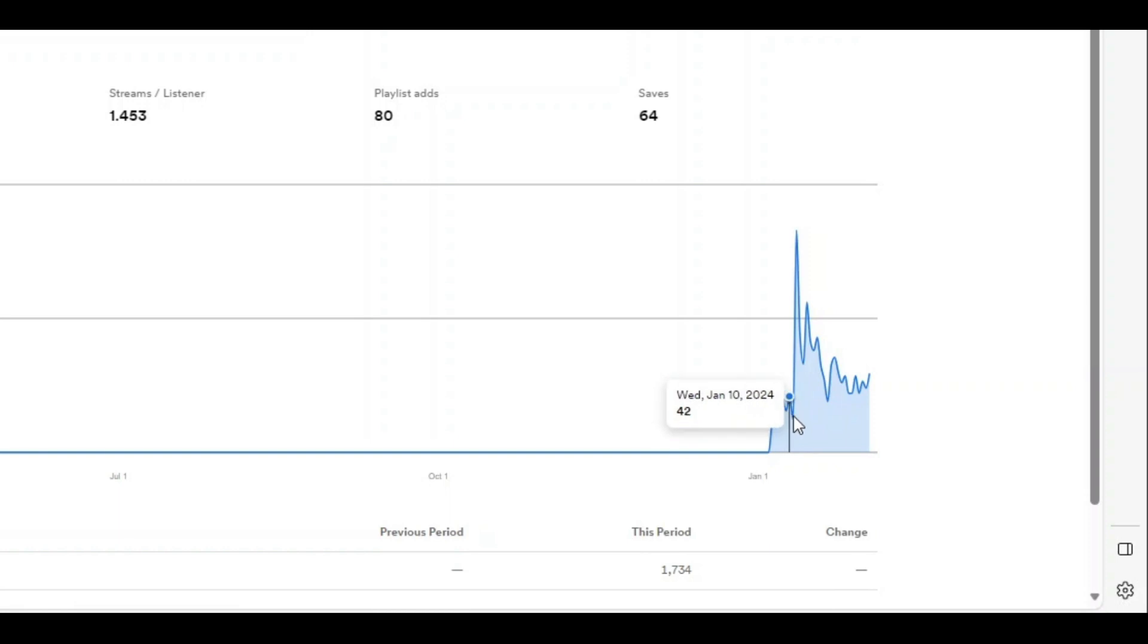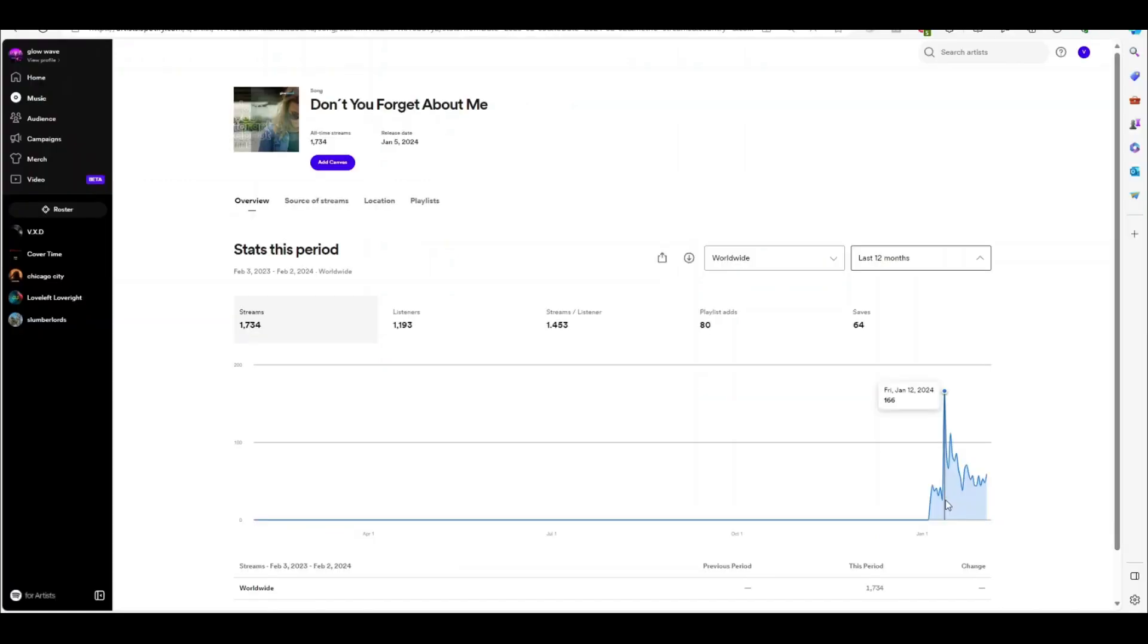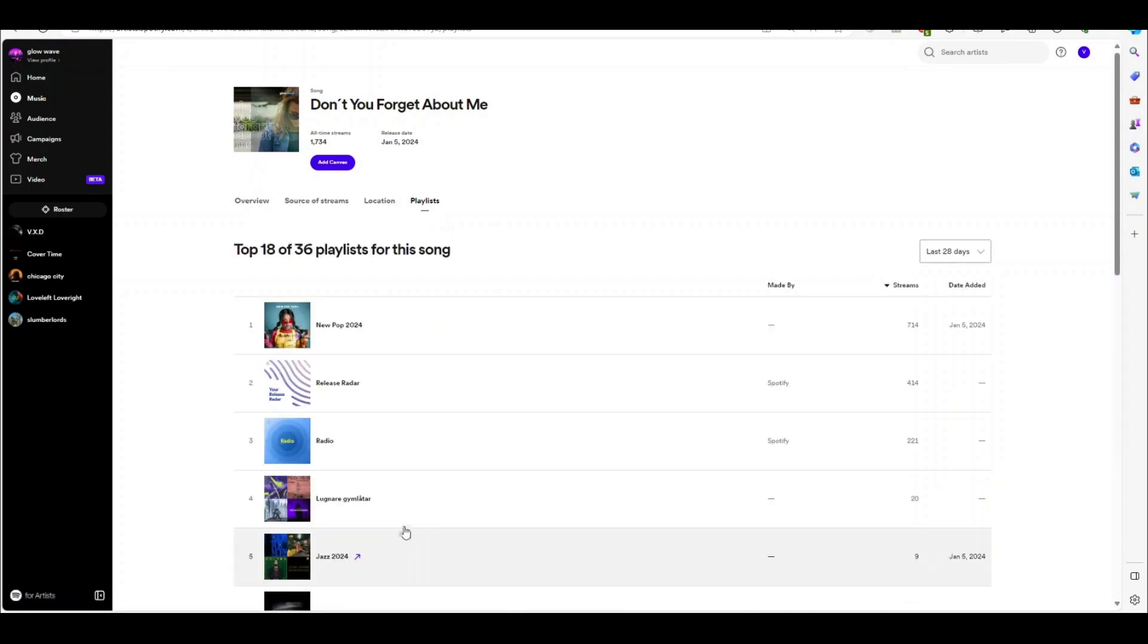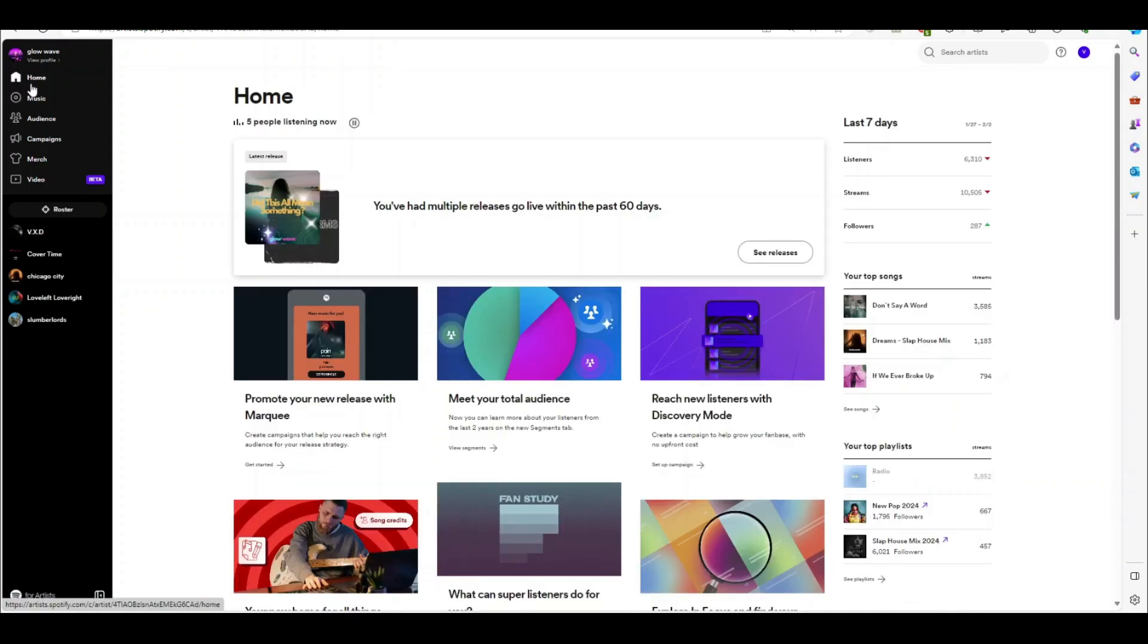No ad spend. Remember, no ad spend. And then huge—well, for the song's level—a big release radar spike and a few other spikes. Almost all of these streams are algorithmic. I've literally done nothing really for this song. So I hope that's been useful. Any questions you've got about this, please feel free to ask. Thank you.